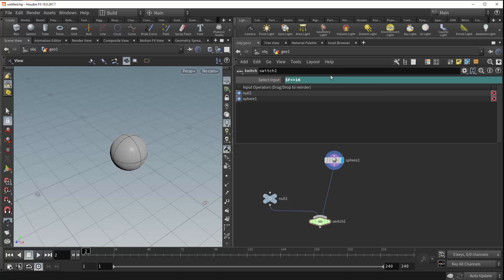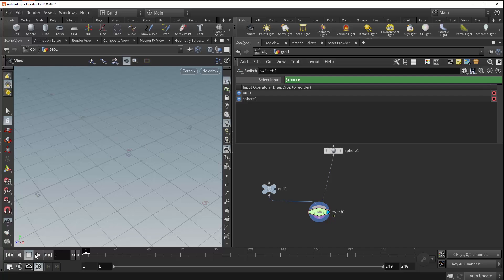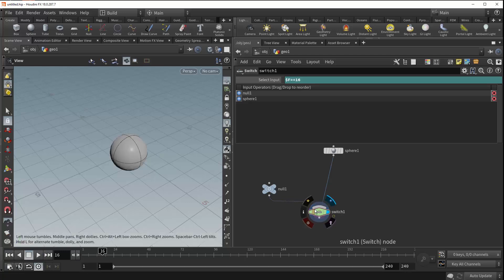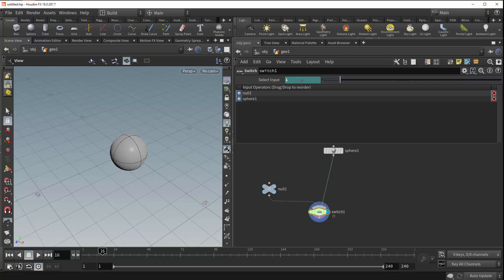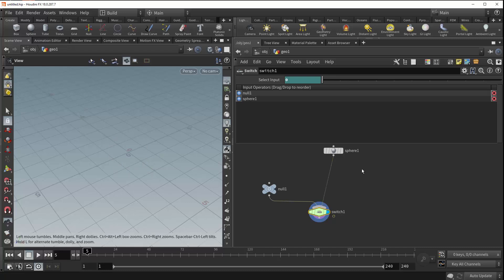So now whenever the frame number is equal to 16 our switch will access our sphere. So if you visualize the switch and we hit the play button you can see that for a single frame we get our sphere. So if we actually hang the frame number on frame 16 and we take a look at our switch you can see that the value has evaluated to 1 and for every other frame number it's 0. So a good thing to be aware of.